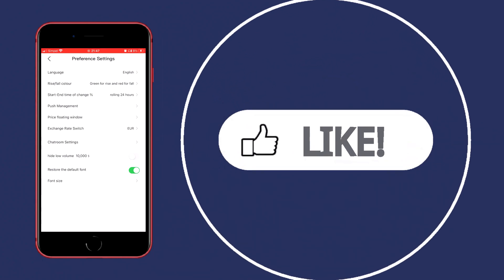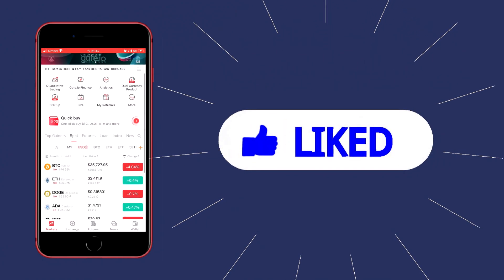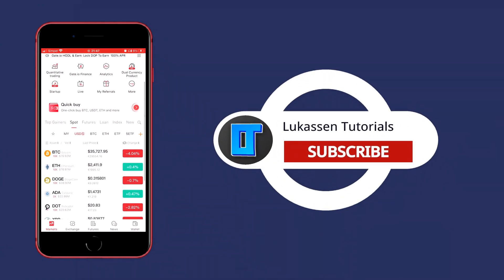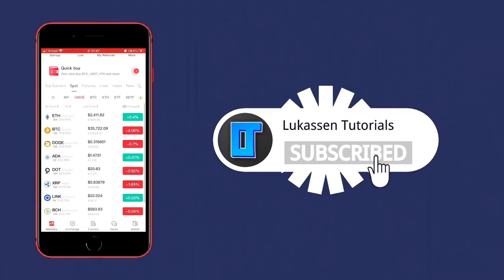If you found this video helpful, let me know by leaving a like or subscribing to my channel for more tutorials about cryptocurrencies.